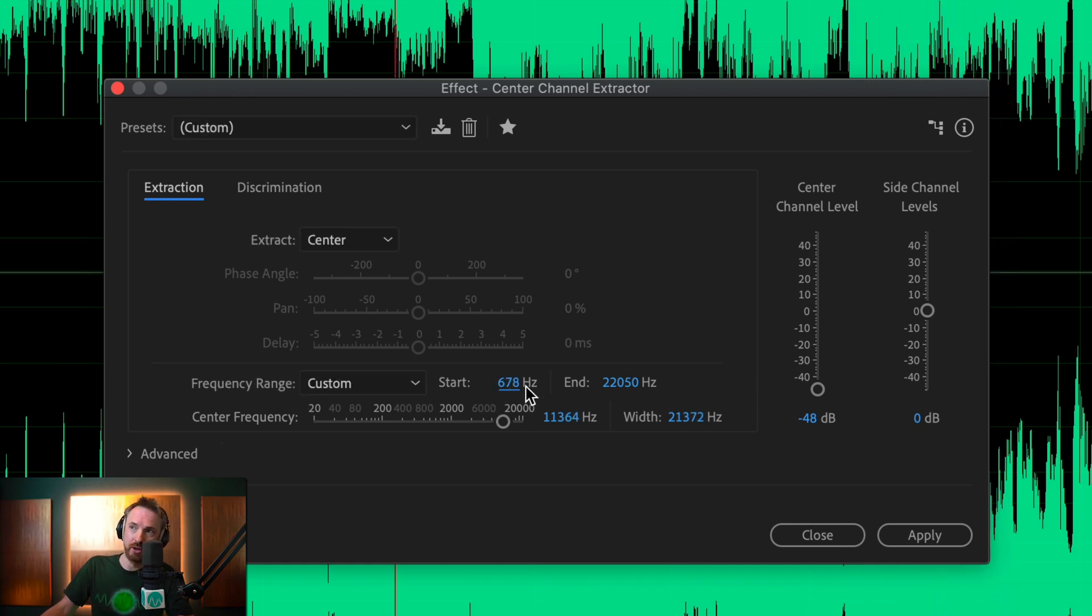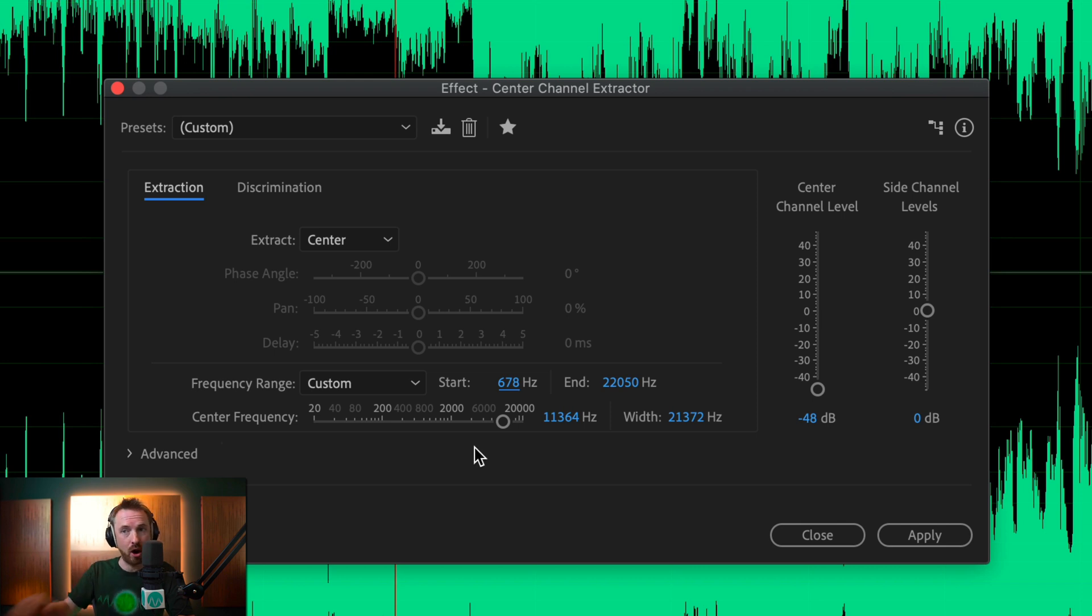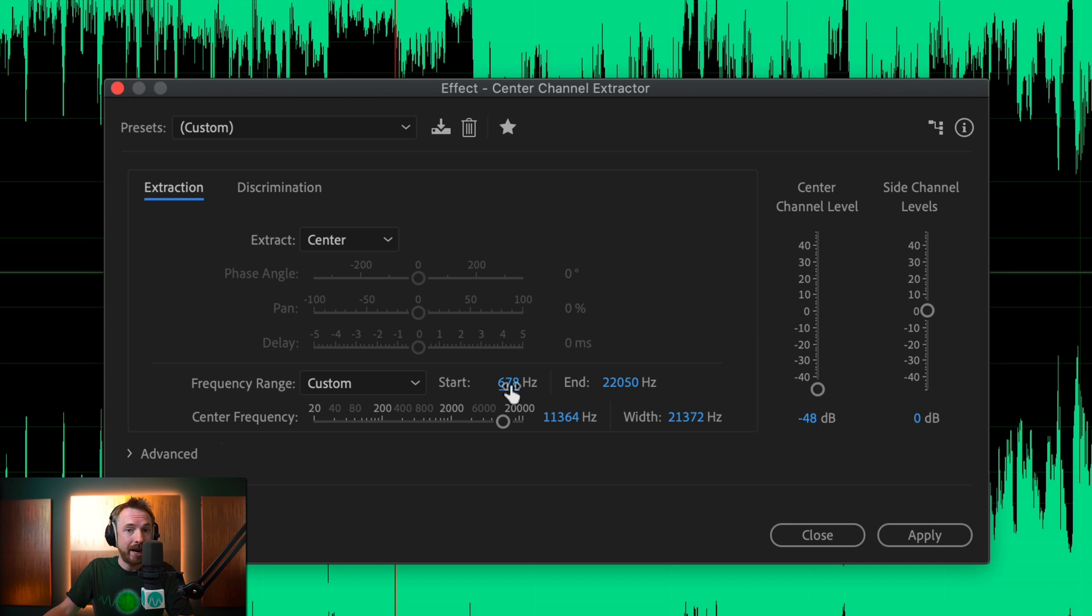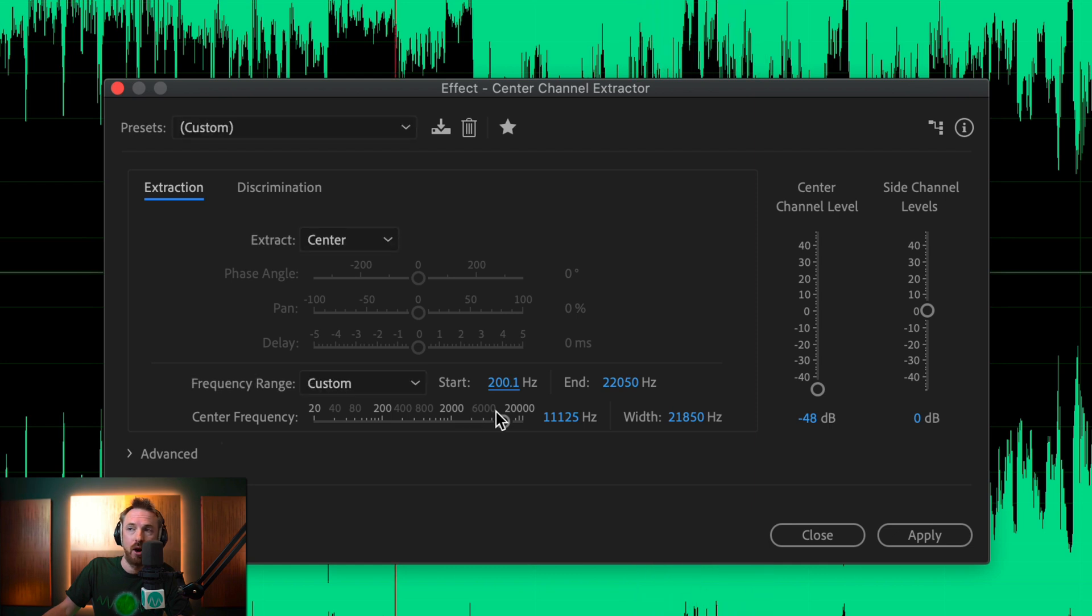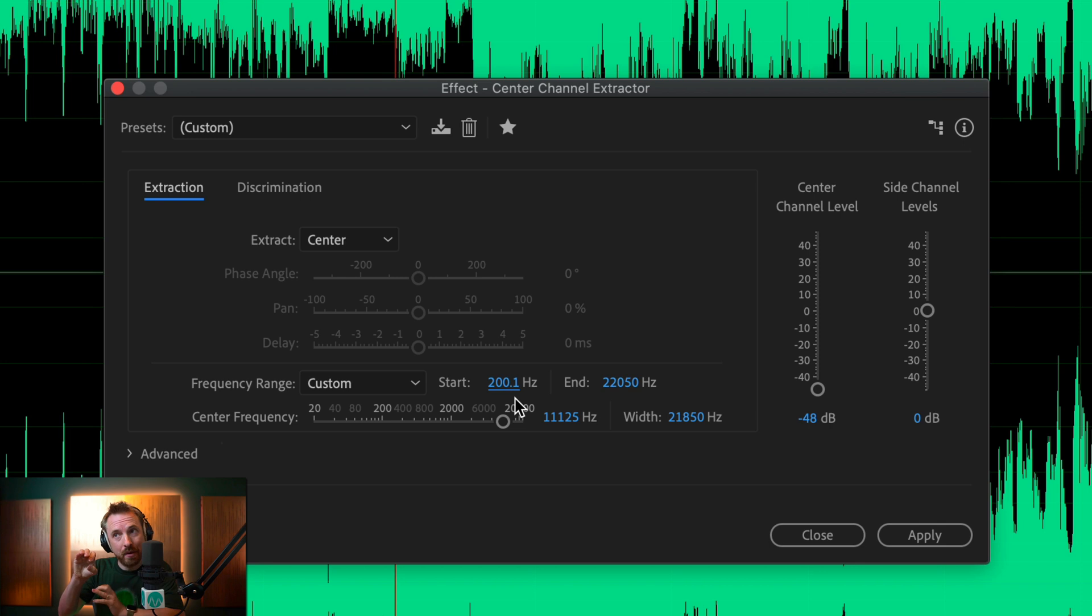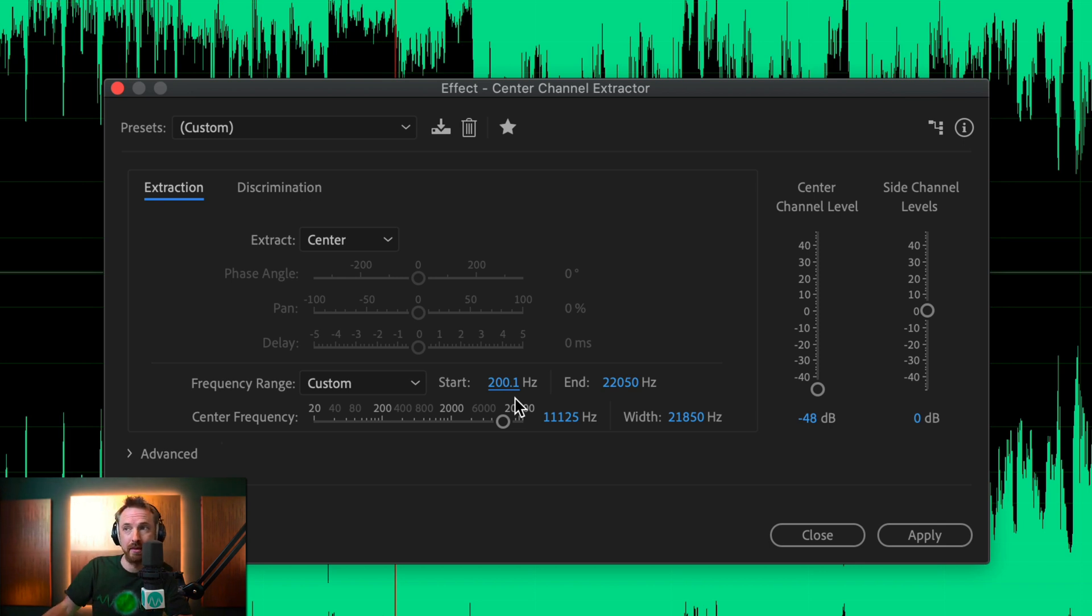So as I push that start frequency up, you'll hear that the low end of the vocals are coming in, so we want to pull this down just enough so that we're getting rid of the vocals. Around 200 Hz, and that will mean that it's just getting rid of the vocals and leaving as much of the instruments in place as possible.